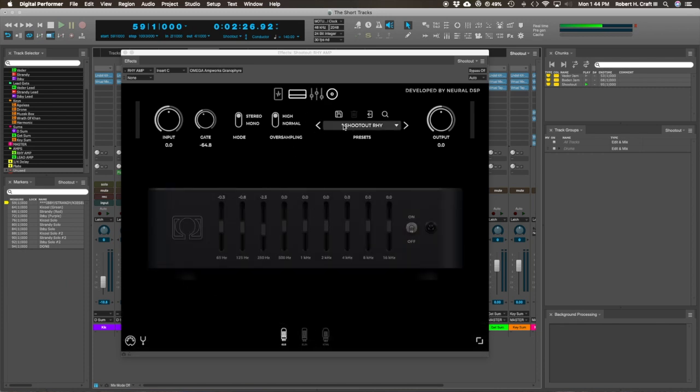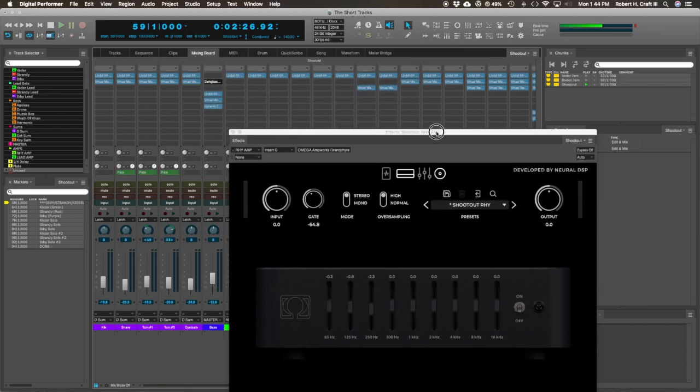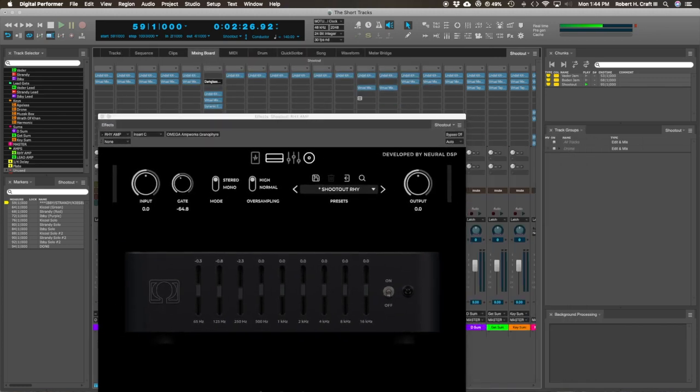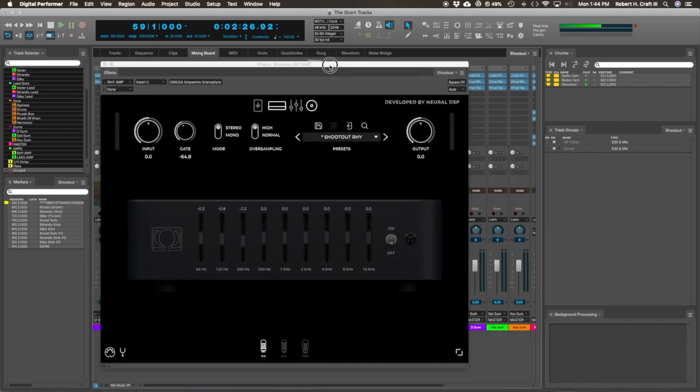Then you've got a graphic EQ section. I'm using a dedicated EQ after the fact with this one, so I'm not using the graphic. But this is great, too, especially if you're using it in standalone and you just want to kind of tweak it and shape the tone slightly. This is great.